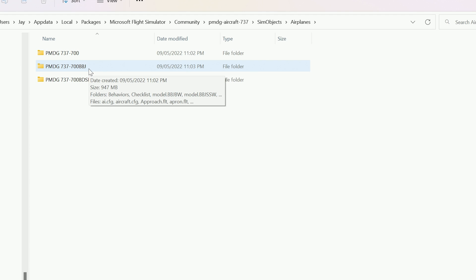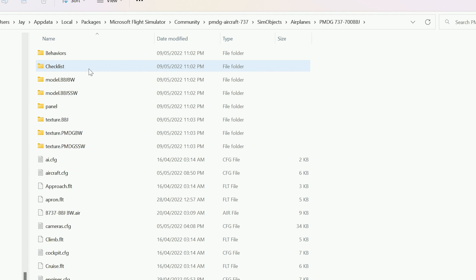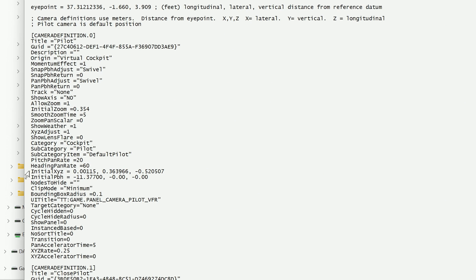For example, I'm using the BBJ version here. You'll find a file called cameras.config and you want to open that with notepad. Find the line called Initial XYZ and change the first number to 5, and then save the file.